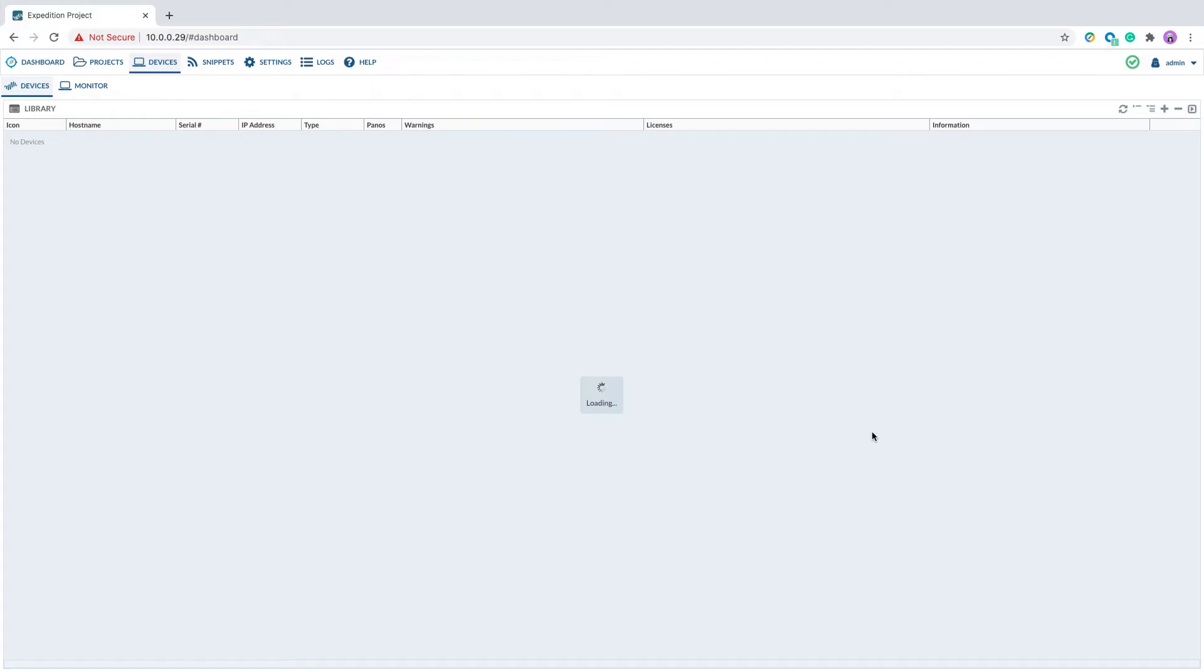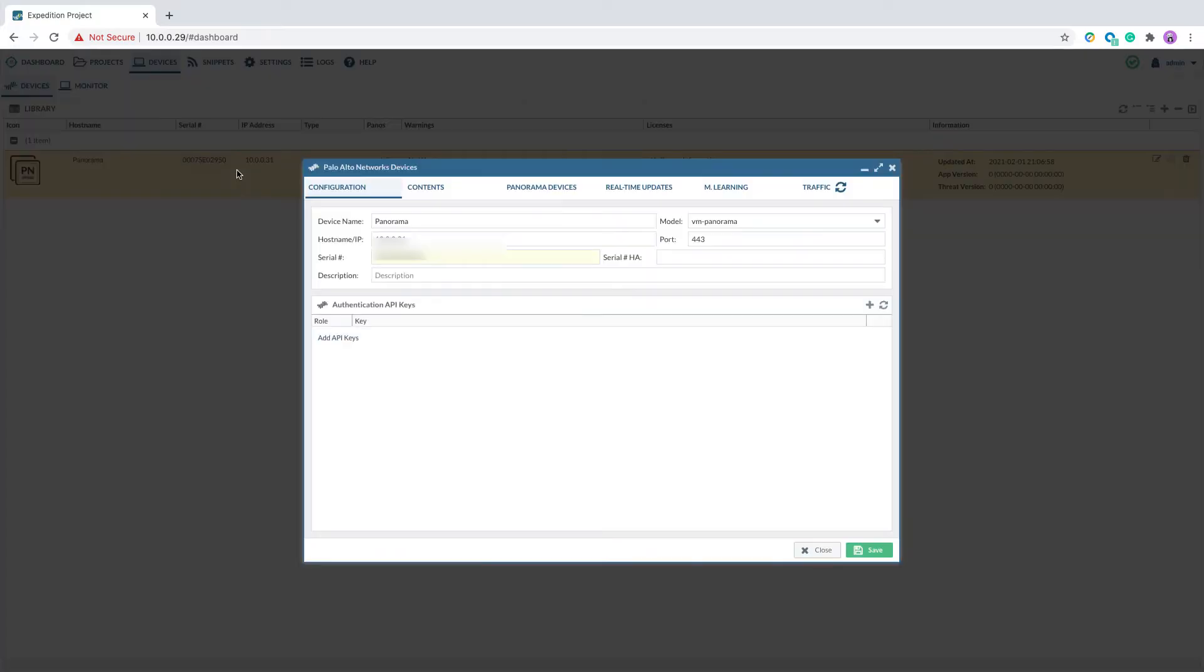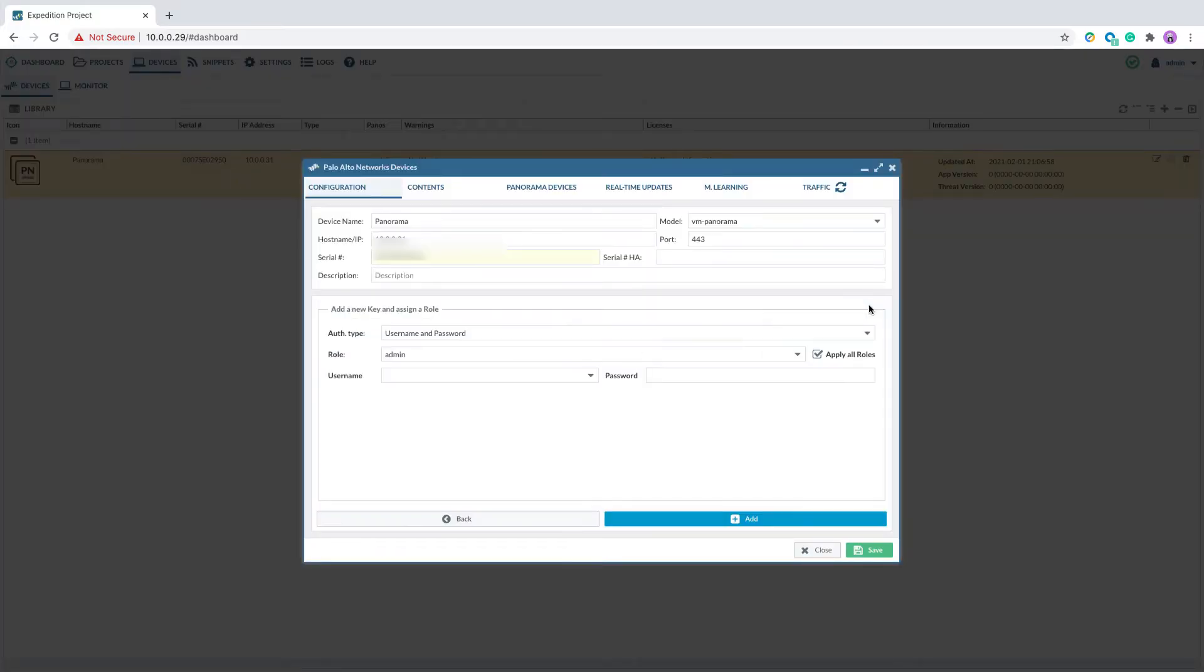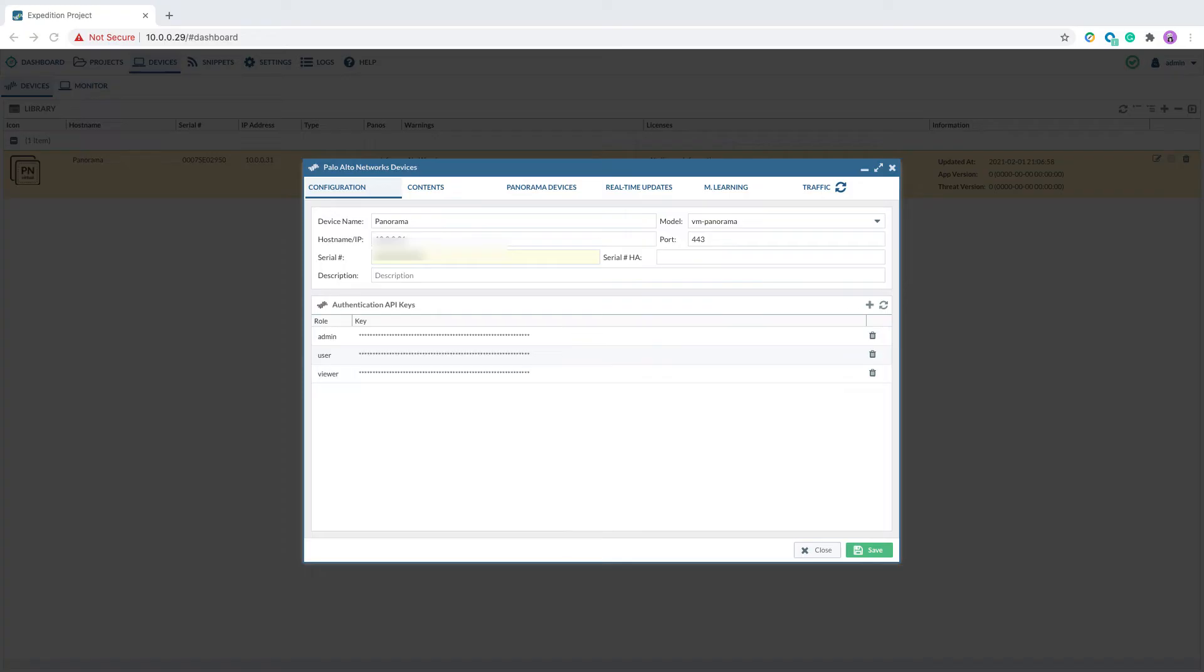Double-click on the device. Click on the plus sign to add a new API key. Enter the login credential to your panorama. Click on add. The API key will be generated.